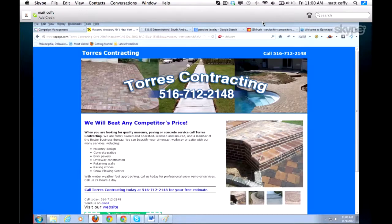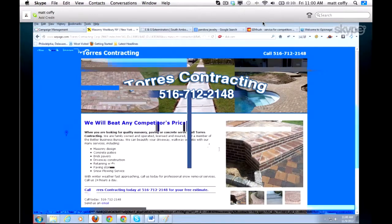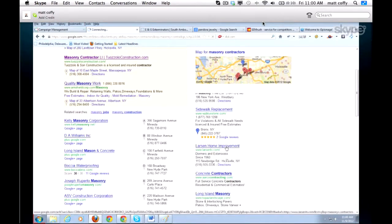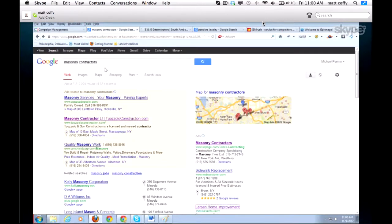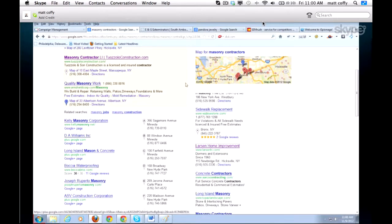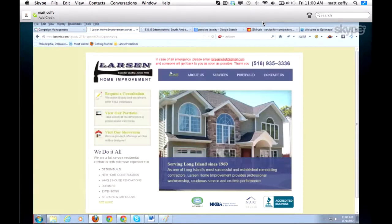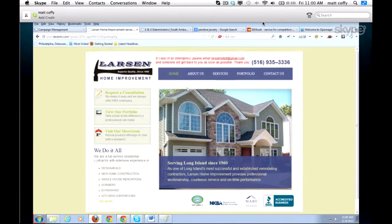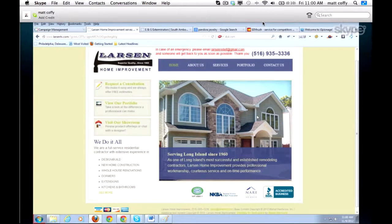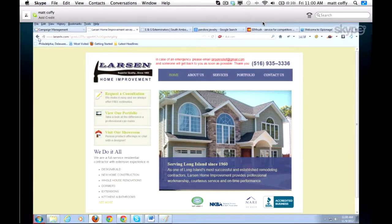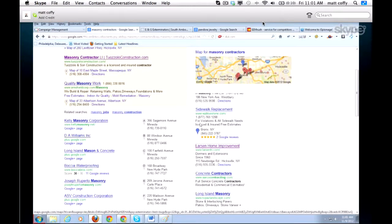We found one that's no good. We typed in 'masonry contractors' and the ad for this home improvement contractor goes to a general site for home improvement. He might do masonry, I don't know, but I see a house and I don't really see any brickwork — so this is not going to convert well. The key is: number one, have a landing page that relates back to your keyword. Number two, have a couple of different versions of the same landing page so you can test and see which converts best.